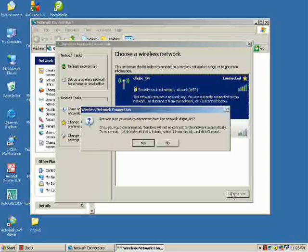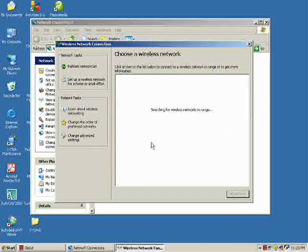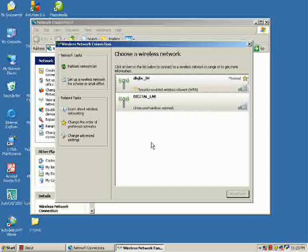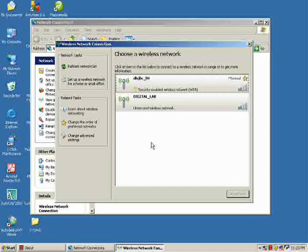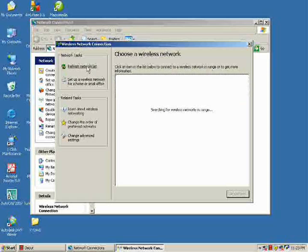First, disconnect the network that has security enabled. In this tutorial, it is named DOSJVC_O4. Click it and click the Disconnect button, then hit Refresh again. And here it is — we can now see our newly added wireless network, which is ColborneNet.